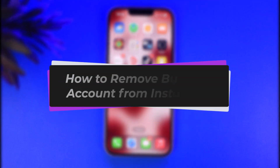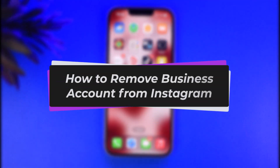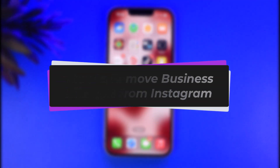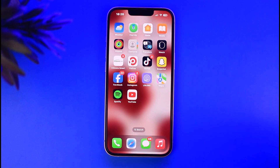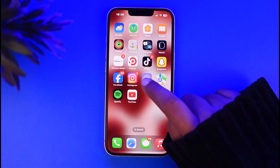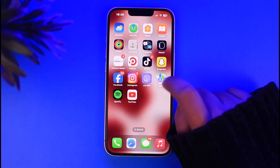Hello everybody, welcome back. Today we have got you another video. In this video I'll show you how you can remove a business account from Instagram. Before that, please make sure to like our video and subscribe to our channel. Without any further delay, let's get into it.